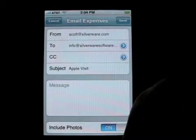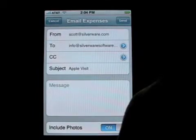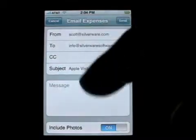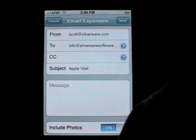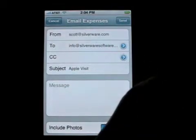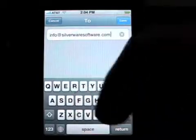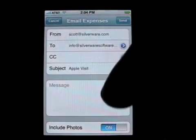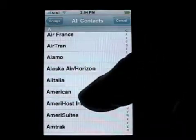The from address you only need to enter once — it will remember it once you enter it. The to address is also remembered as the last address you enter. You can enter the to address in two ways: by tapping on it and entering it by hand, or by tapping the blue arrow and selecting a name from the contacts list.